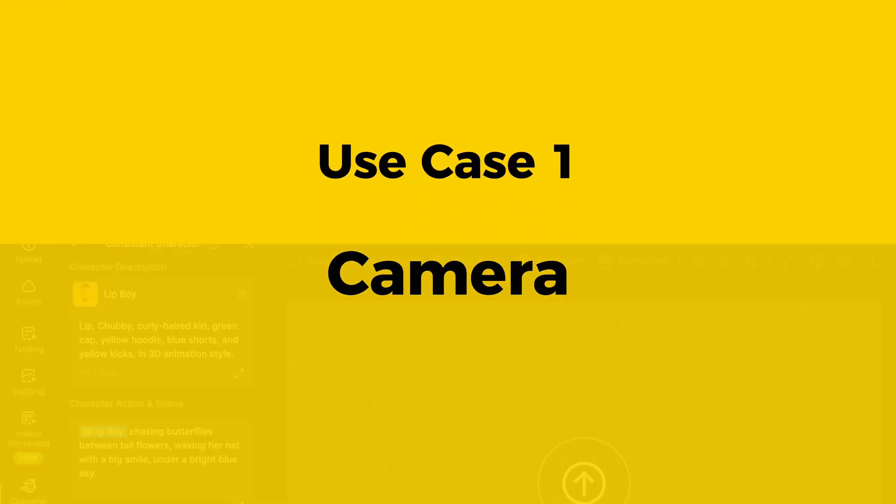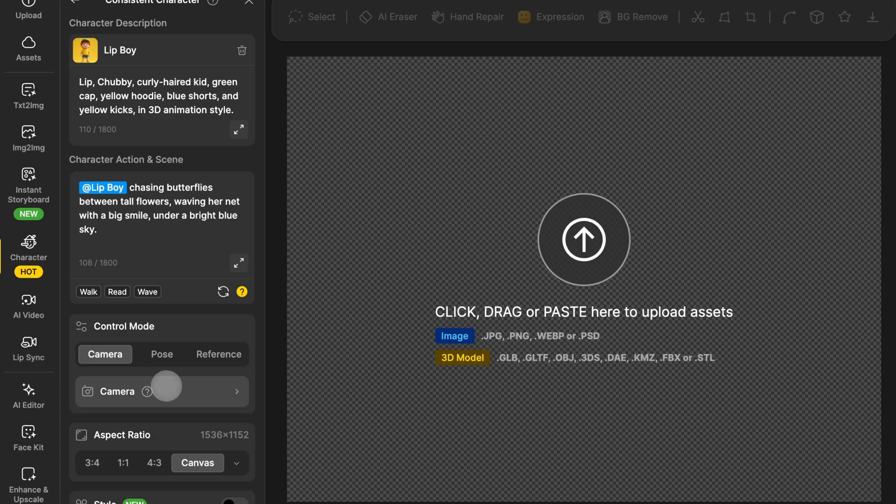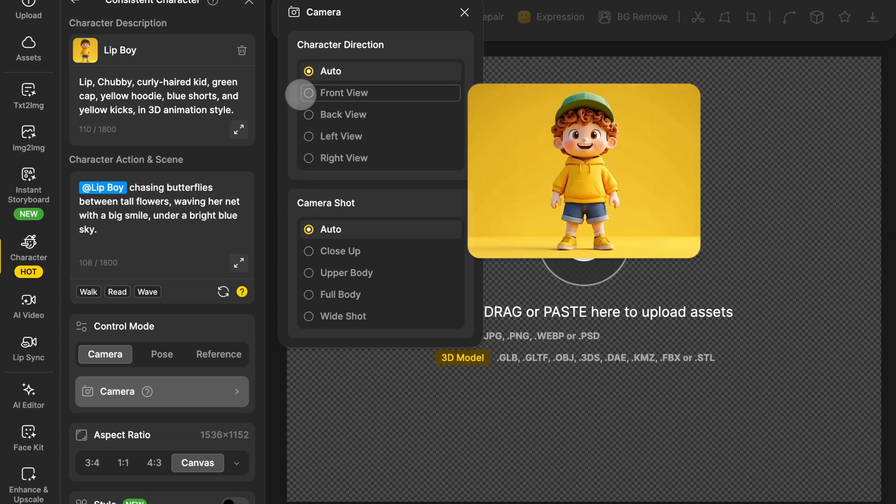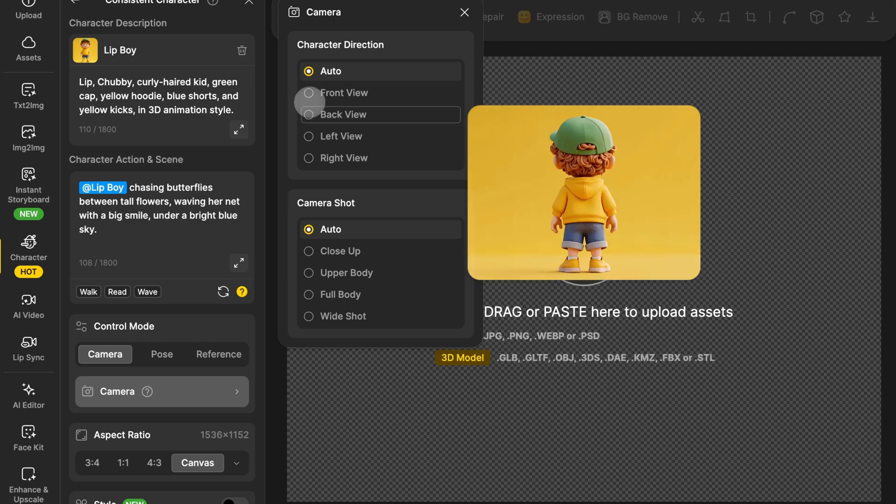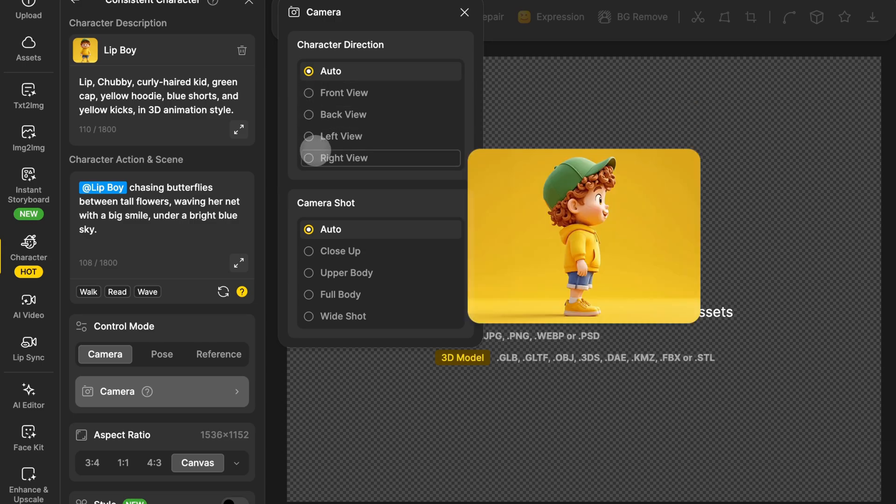Let's start with Camera. Click on the Camera tab, and you'll see a set of character directions and camera shots to choose from. By default, it's set to Auto, but you can mix and match however you like. For Direction, you've got Front, Back, Left, and Right.